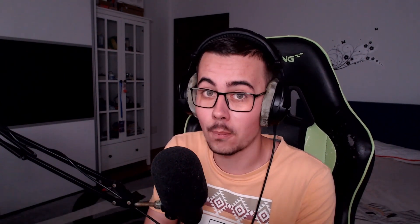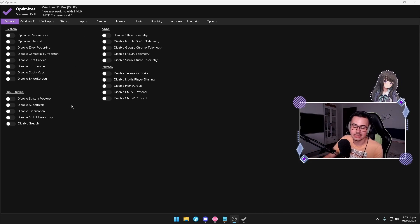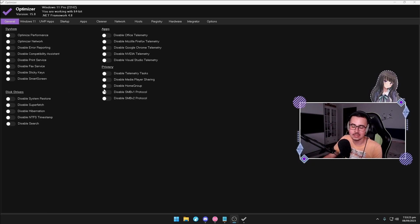For the third step in removing frame drops, we are going to talk about debloating and optimizing your Windows. I'm going to present you Optimizer — it's an app made on GitHub, I'm going to link it in the description. Download it, it's super worth it. Getting into the app, you can see there are a ton of options. Don't get overwhelmed, it's a simple app. Mostly what I do is disable everything and uncheck settings you don't need. You can do the same for Windows 11 settings as well.